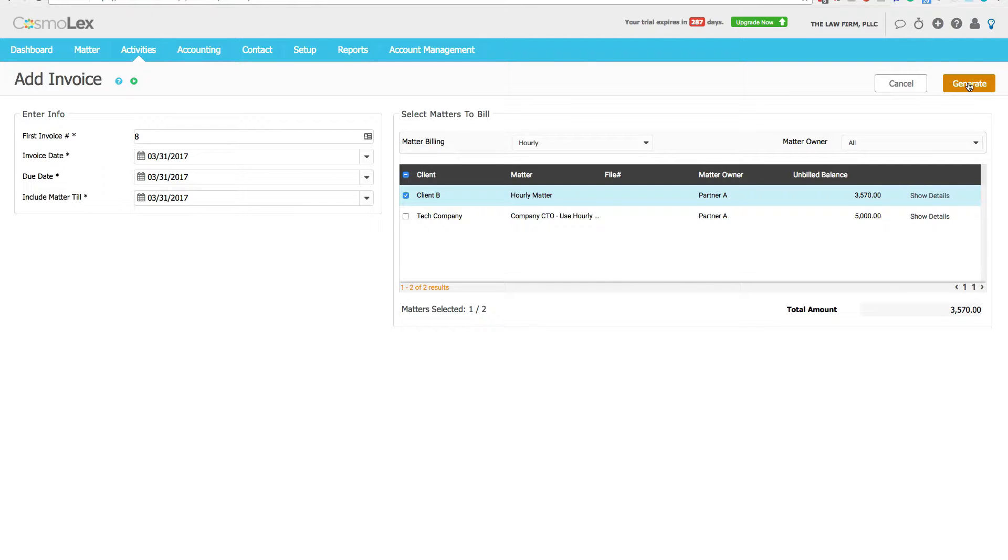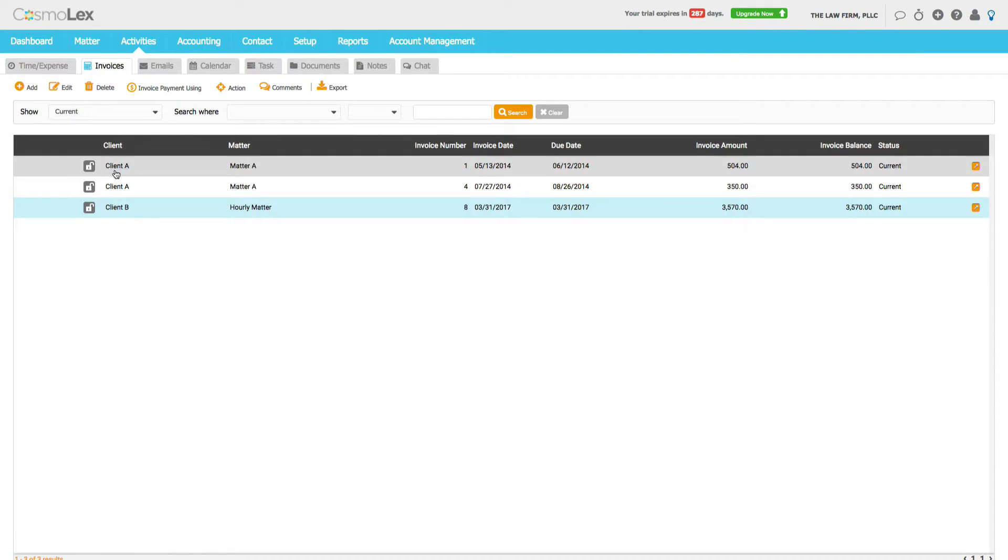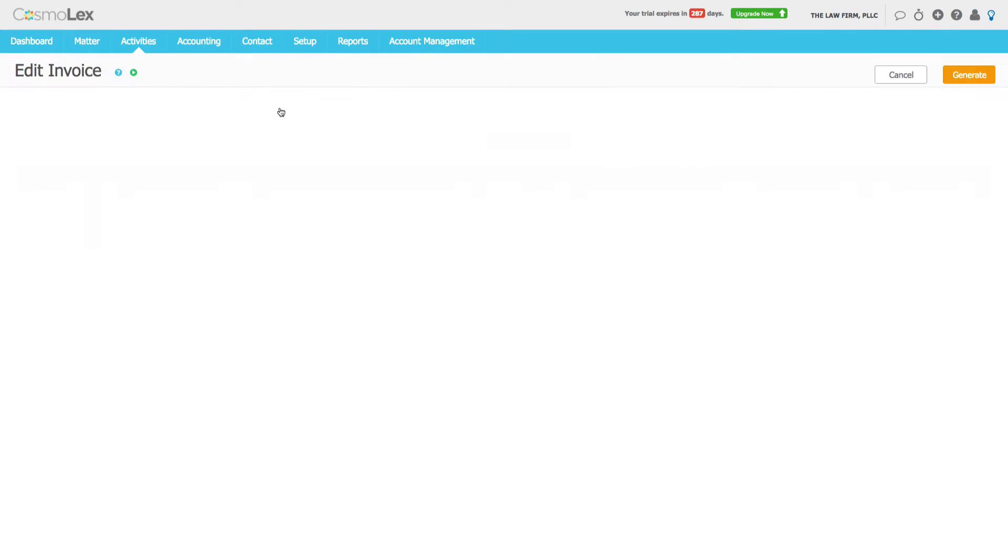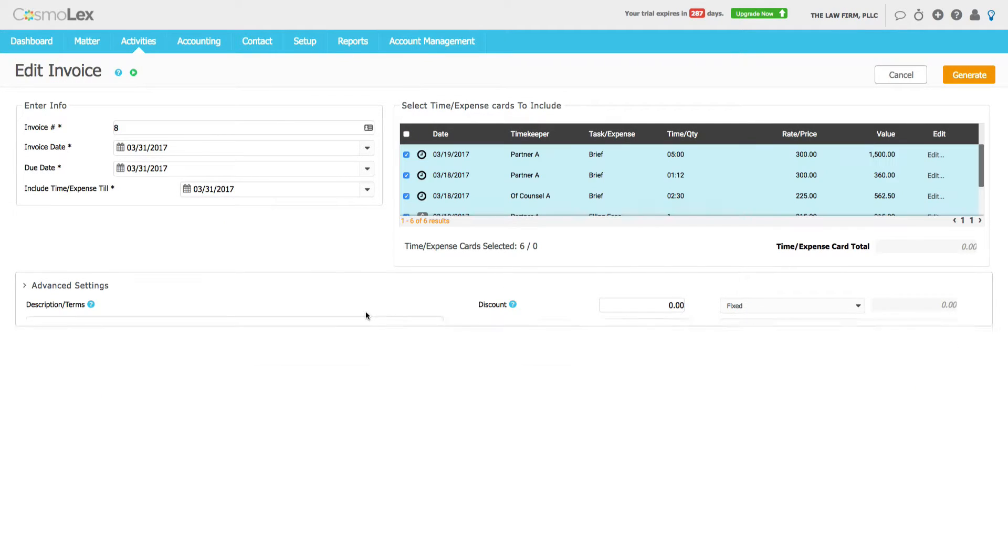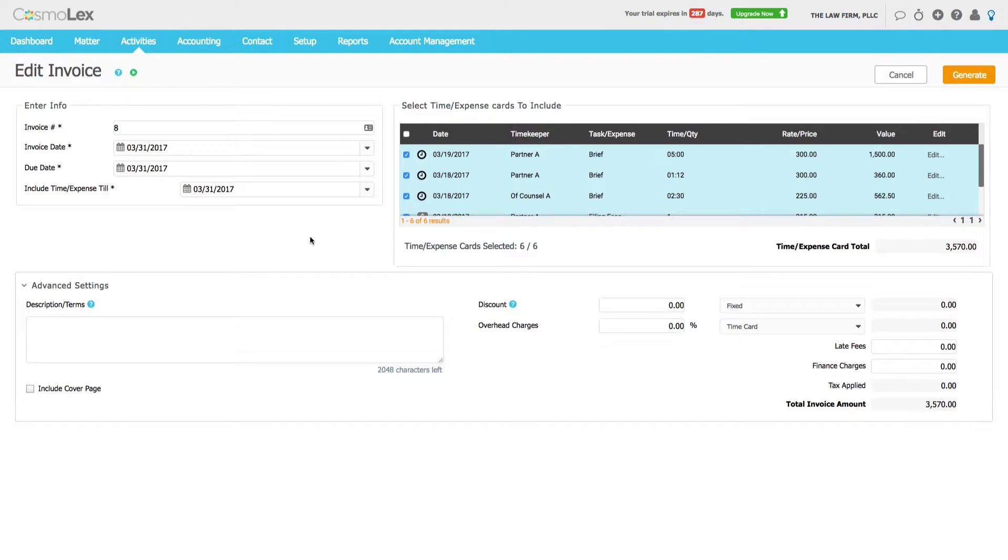We click Generate. All right, and from this screen we can edit the invoice. So we're going to click on the invoice, click Edit so we can take a look.